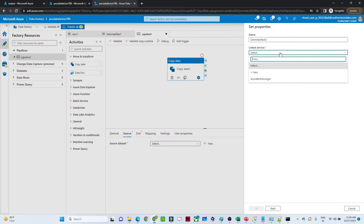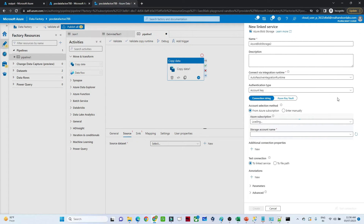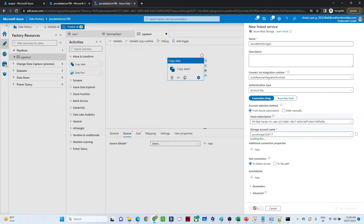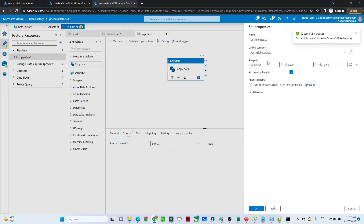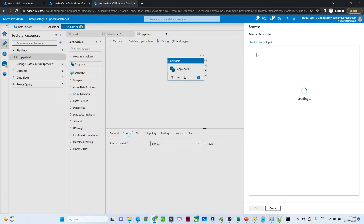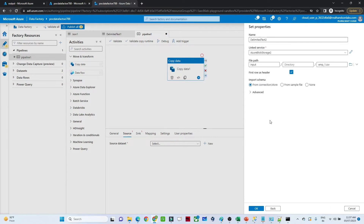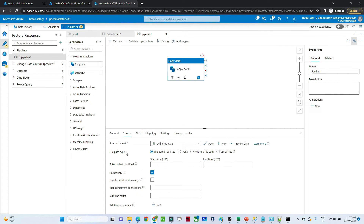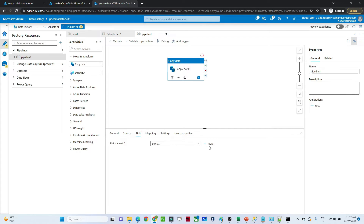We are creating a linked service to connect to our blob storage. Select the subscription, select the storage account name, and click create. Once it's completed, go to the file path — the file is in the input folder. Click OK and our source dataset is ready. The dataset name is 'DelimitedText2' — remember that.